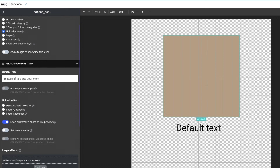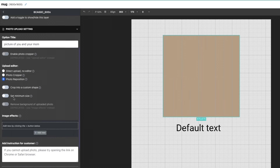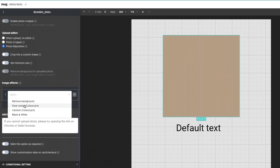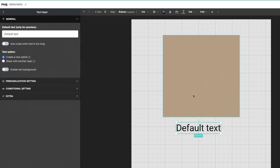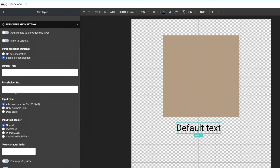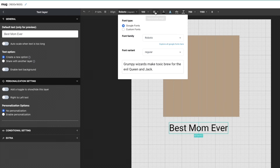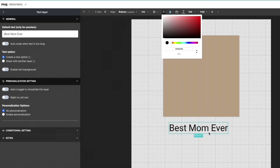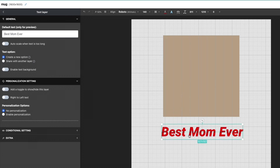For the upload editor you can choose direct upload, photo cropper, or photo reposition — I'll select photo reposition. You can set a minimum size for quality control and add image effects such as removing the background, face cutout, cartoon, or black and white. You can also add instructions for the customer. For personalized text, click on the text element, then click Personalization Options and enable personalization so the person can type whatever they want. You can change the font using Google Fonts or a custom font, as well as font size, color, and anything you want. You can also add a curve to your text.